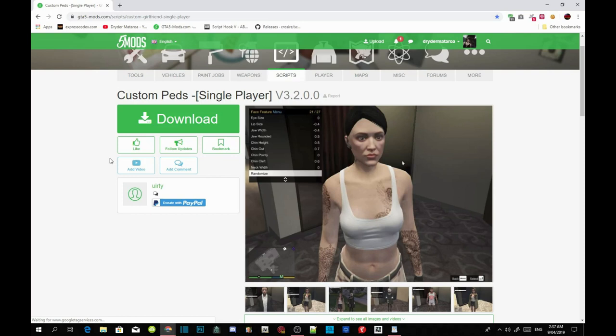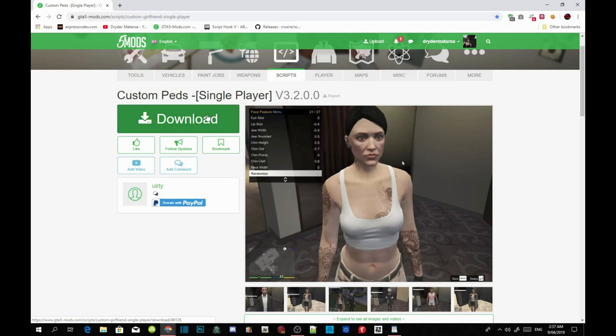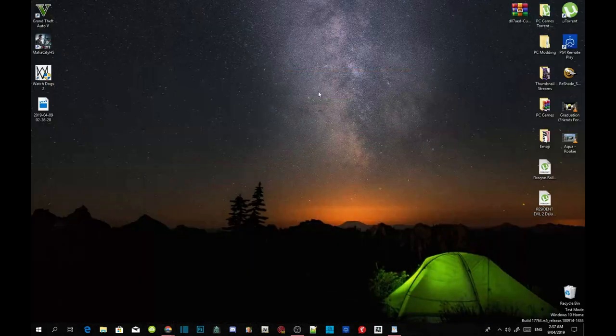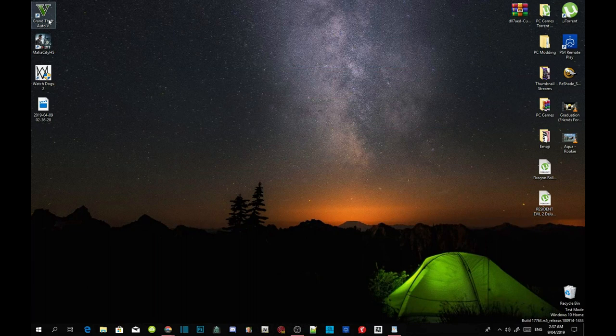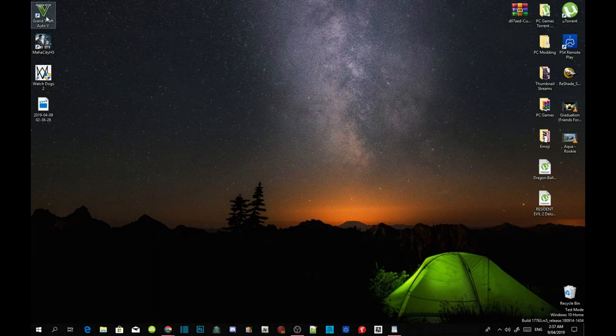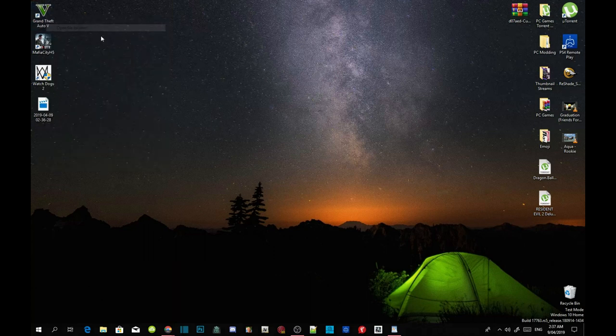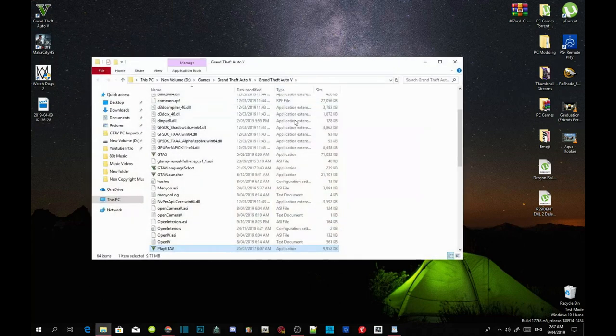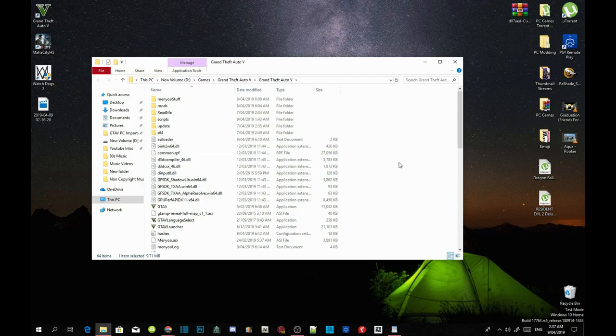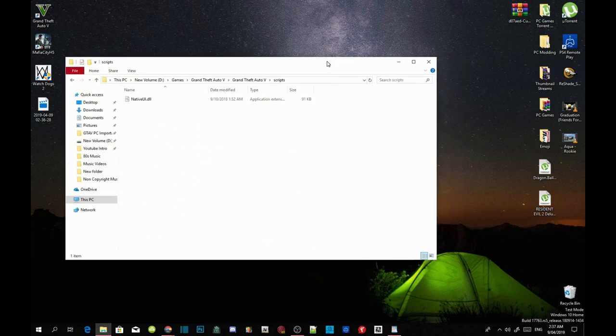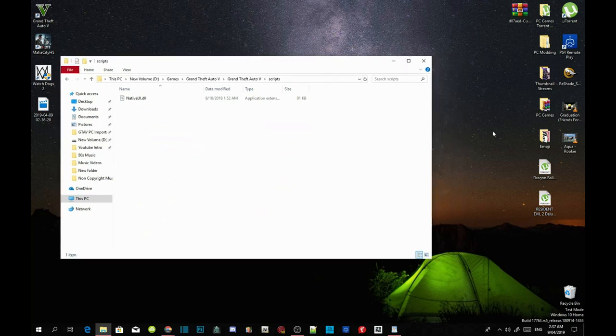Once you have completed that, then I will leave this mod in the description below and download this mod. I have already downloaded this mod so I don't need to download it. Once you have completed, then all you got to do is go to your Grand Theft Auto V game, hover over it and right click and open file location. Once you are inside your main game folder, all you got to do is go to your scripts folder and then open up your custom peds extract folder.